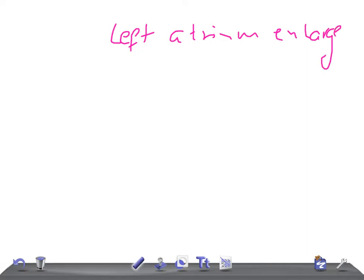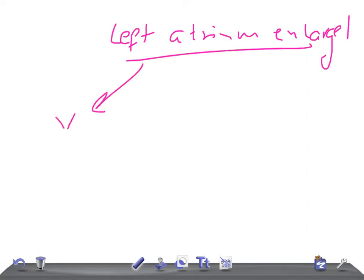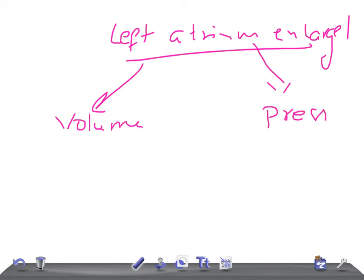If the left atrium is enlarged, what are the causes? We have to remember: one is due to volume overload, and the other is due to pressure overload.